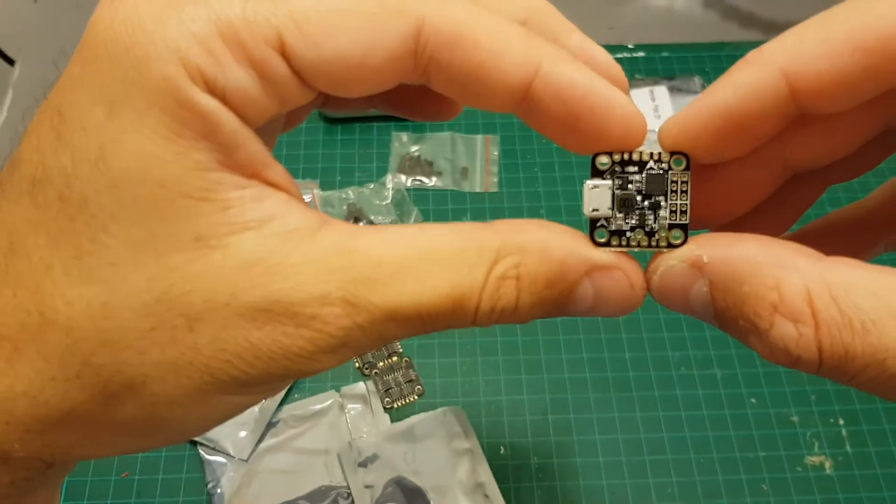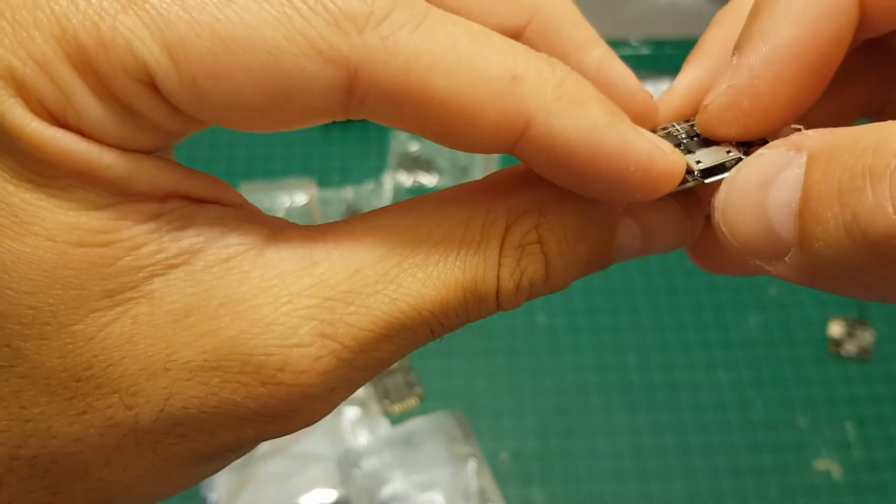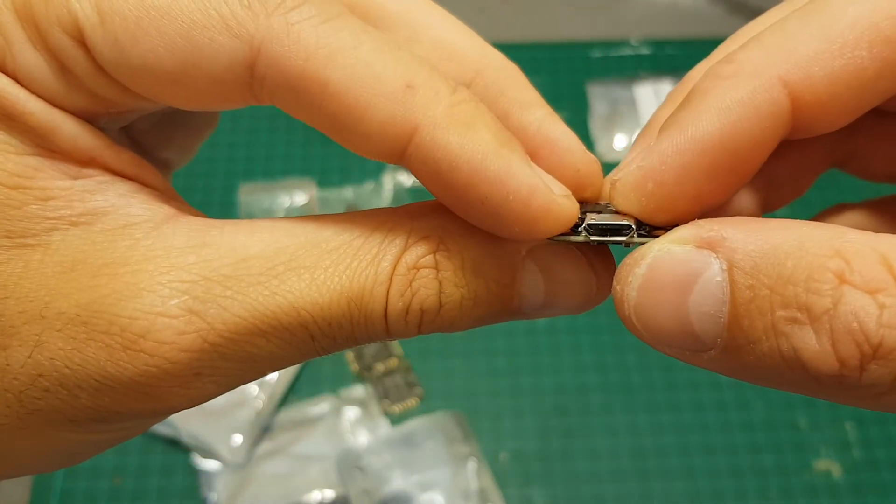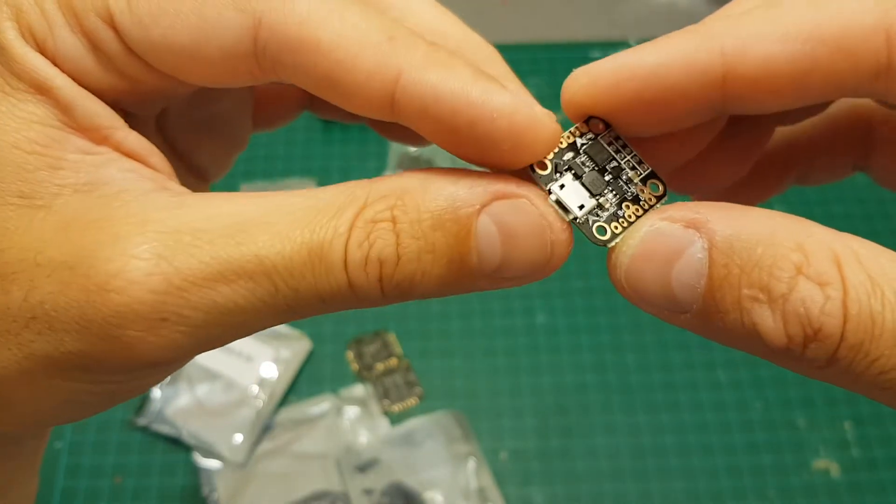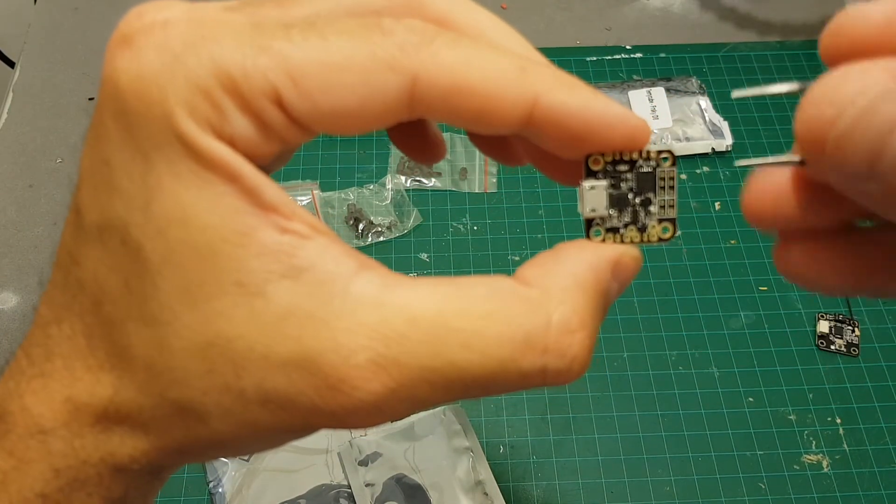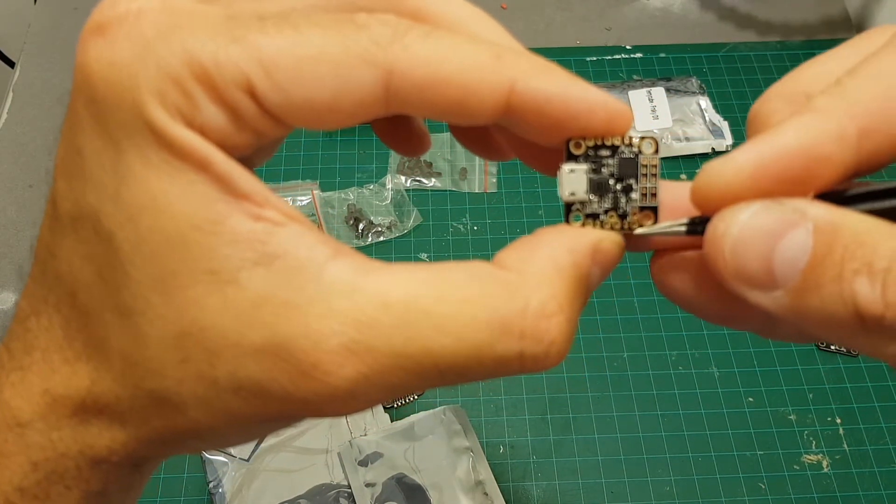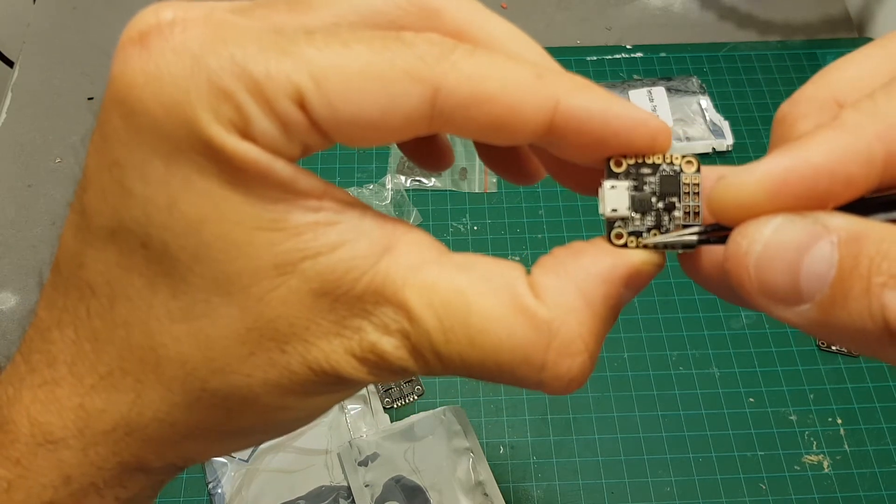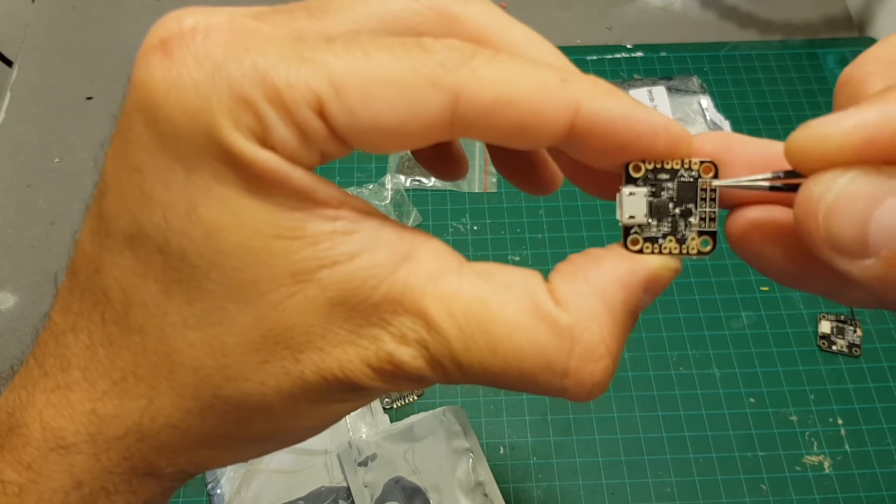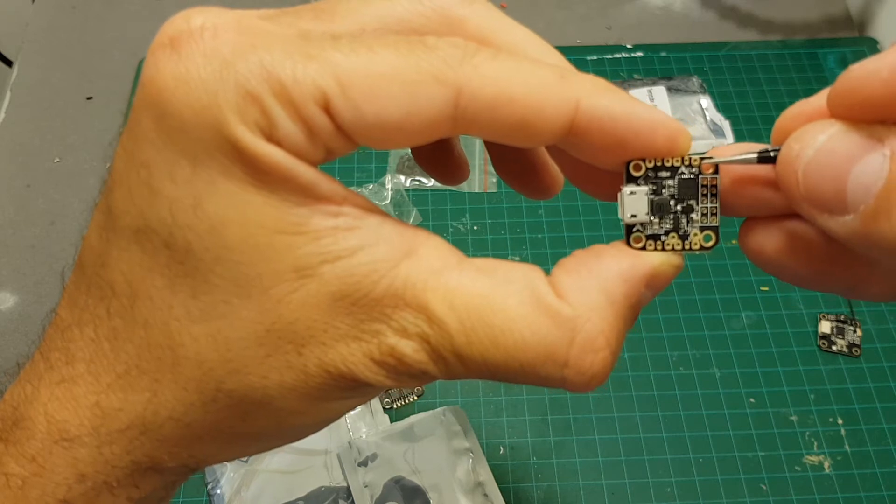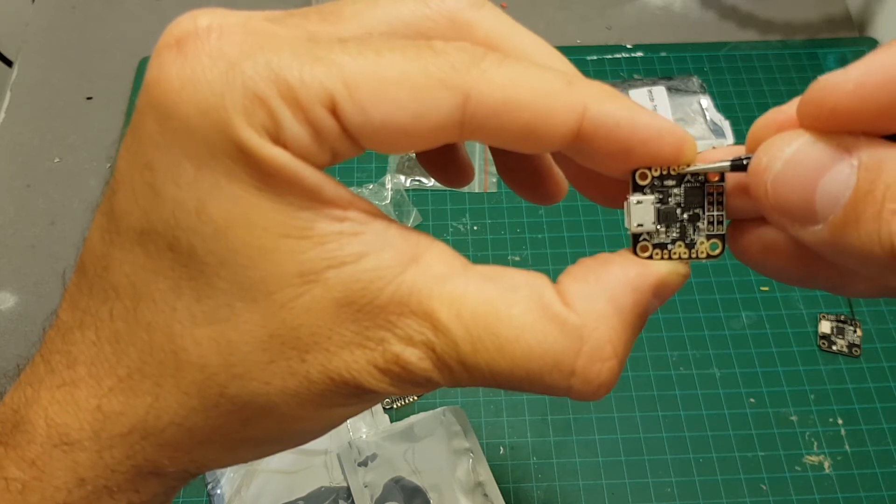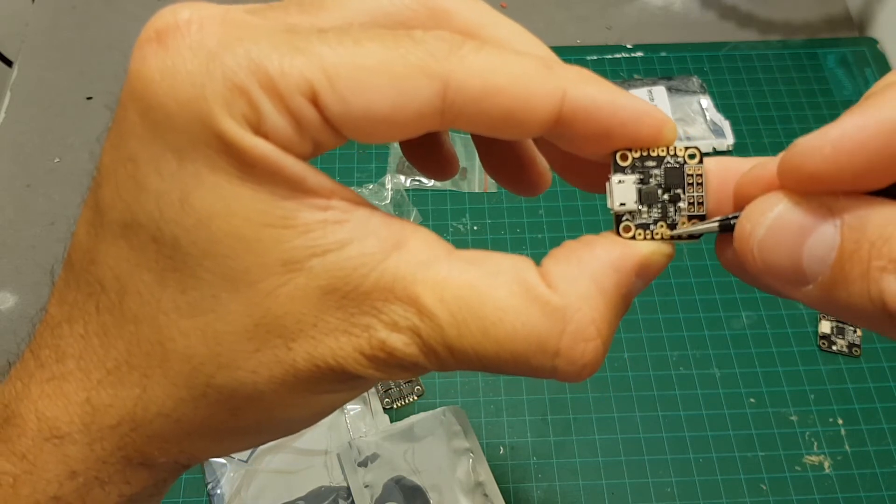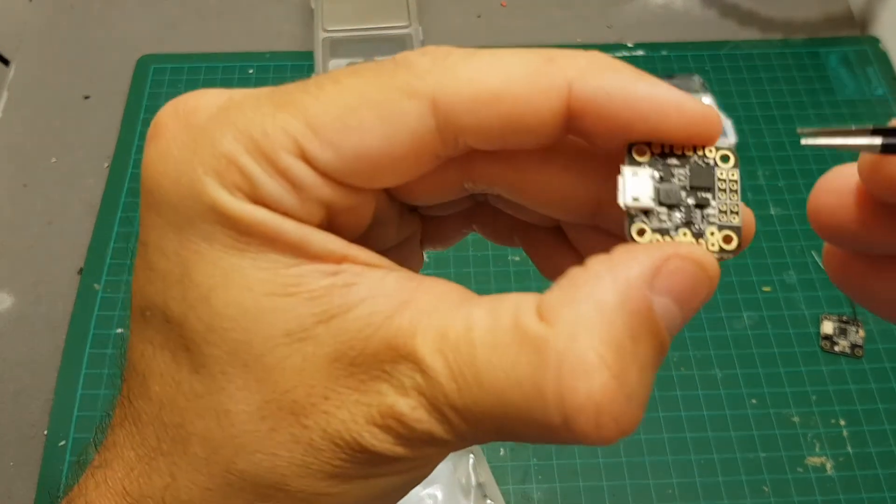The flight controller has a built-in PDB and you can see we have a full-sized micro USB port versus the new mini cube that has a smaller port which you have to use an adapter with. On the side we have all the connectors for the motors. We're going to connect motor 1 here, motor 2 here, motor 3 and motor 4 over here. So these are the signal pads and on each side we have the plus and minus connectors.